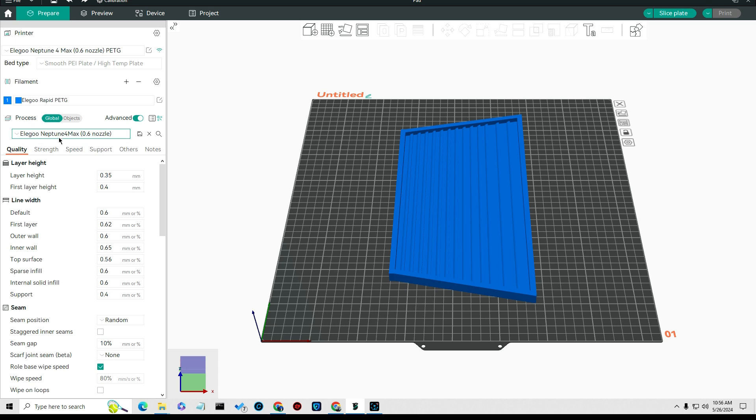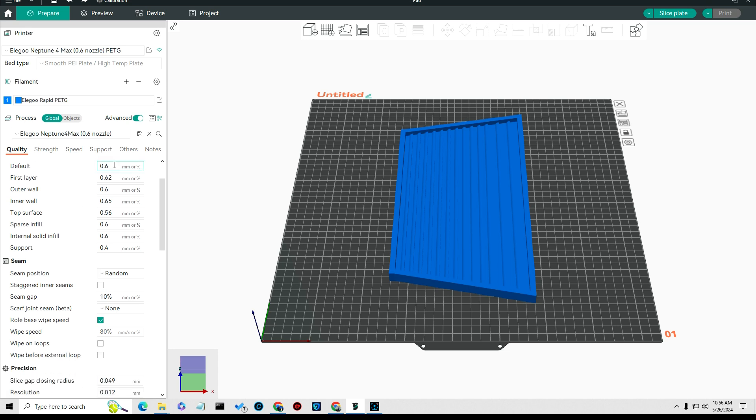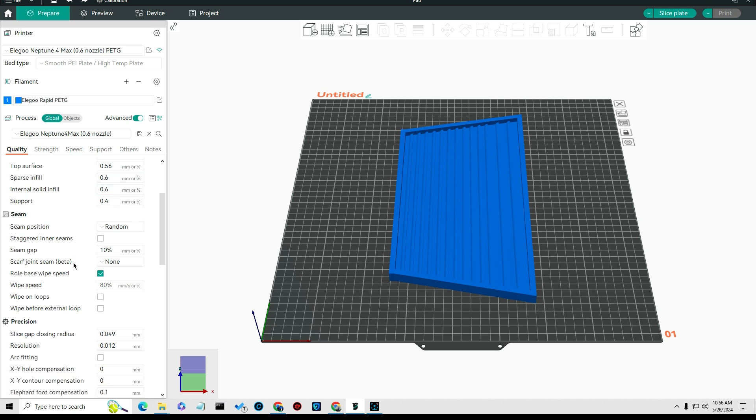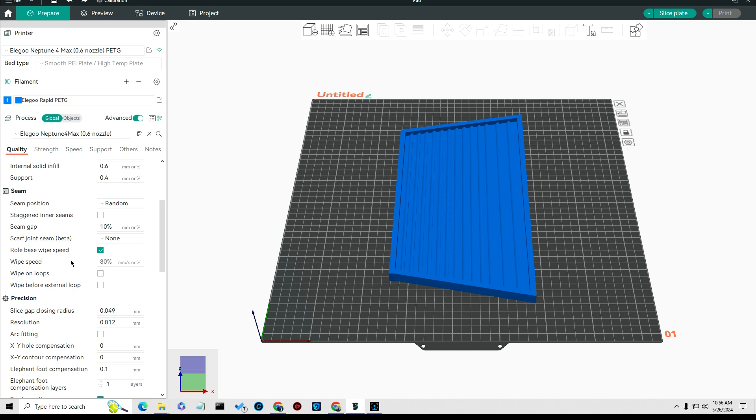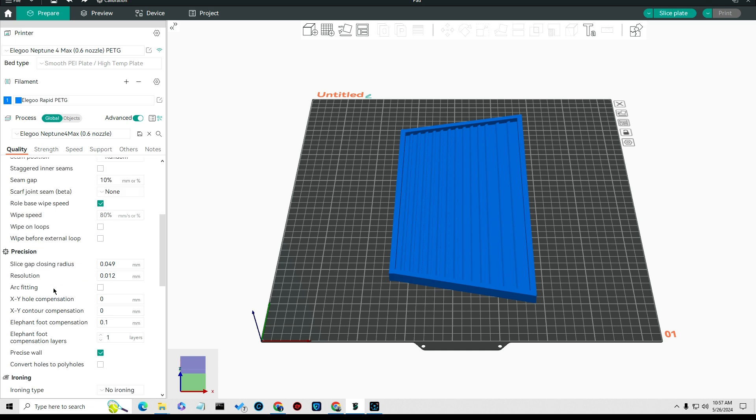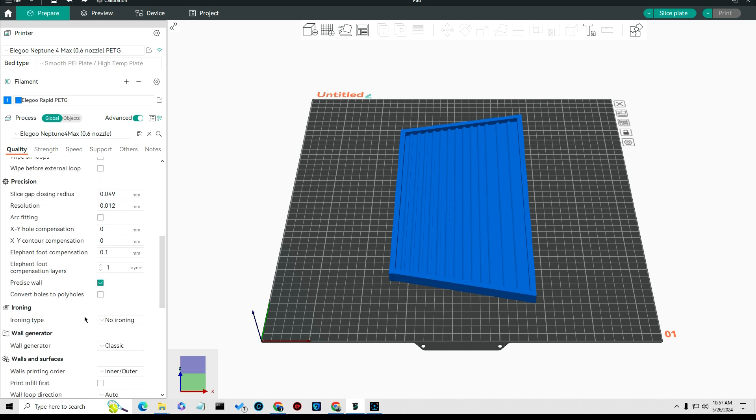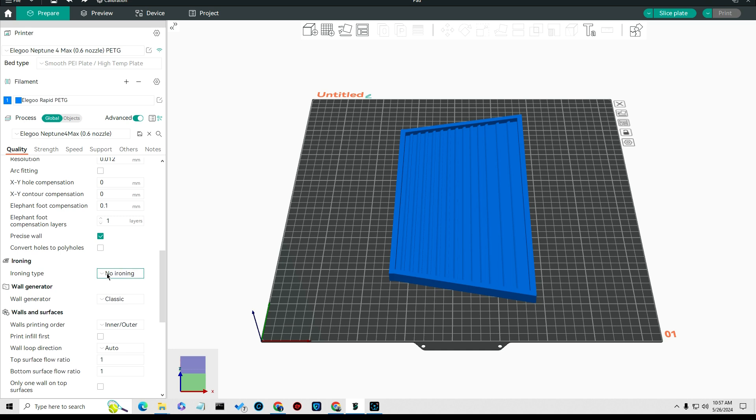Now we get to setting up for the process here. The process I set my layer height to 0.35 and my first layer height to 0.4. The default I left pretty much standard. The seam position I set to random.